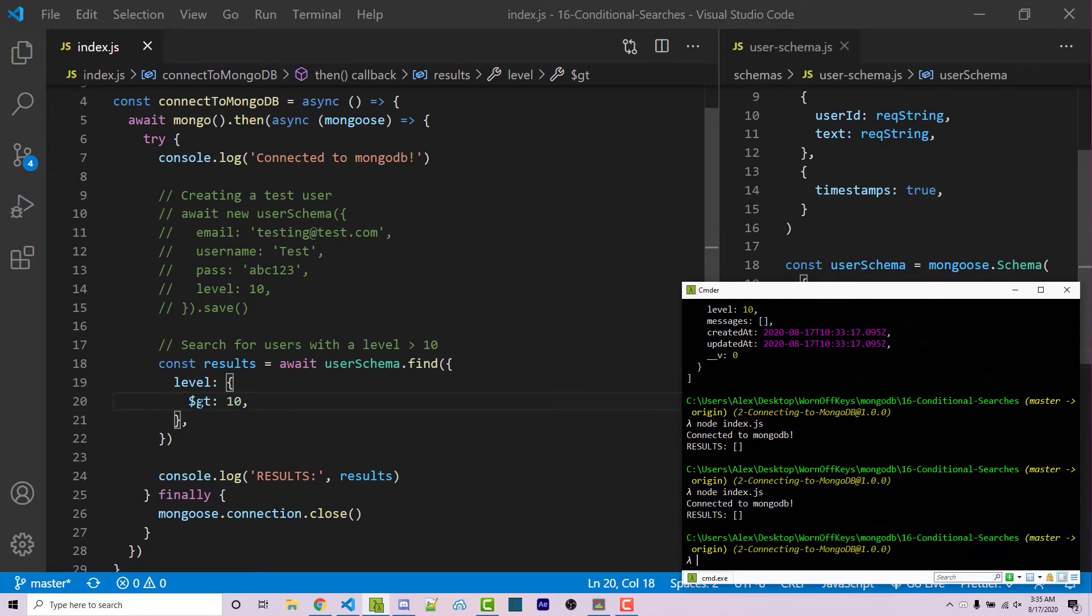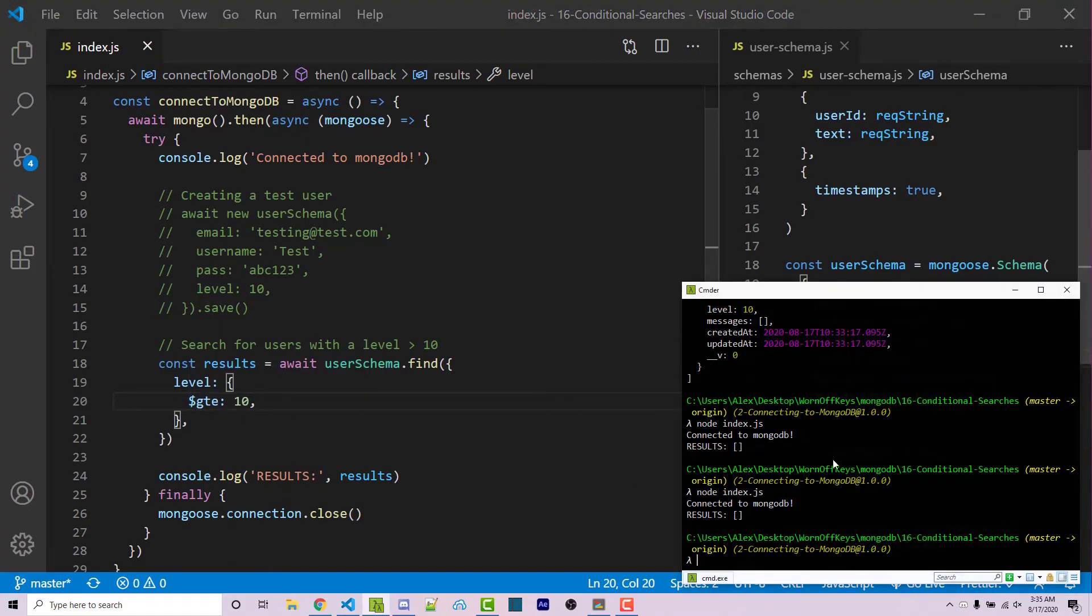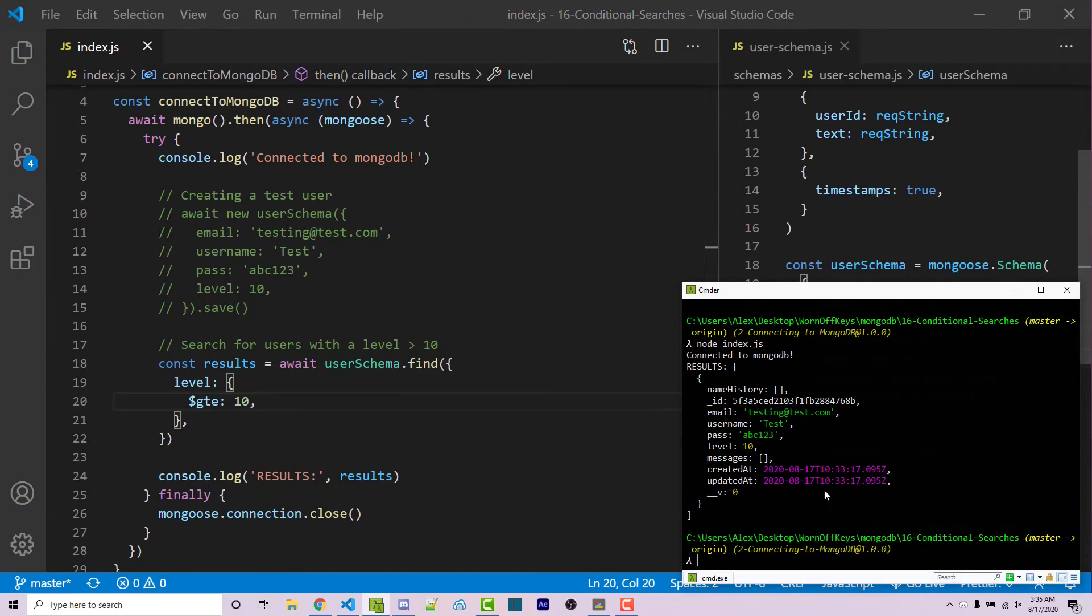But if we want to say greater than or equal to, we can use gte for greater than equal to. I can then save this and run the code. And this should display our actual document, as it does right here.